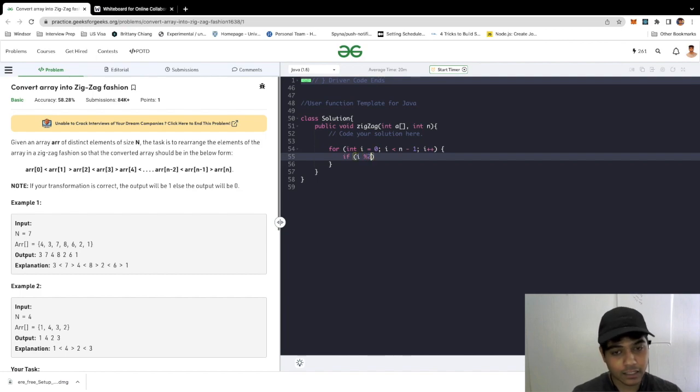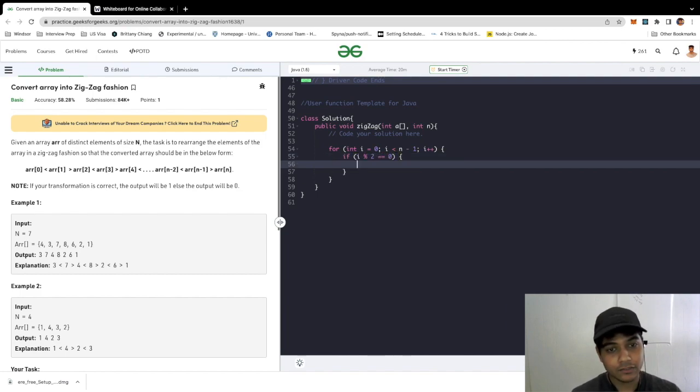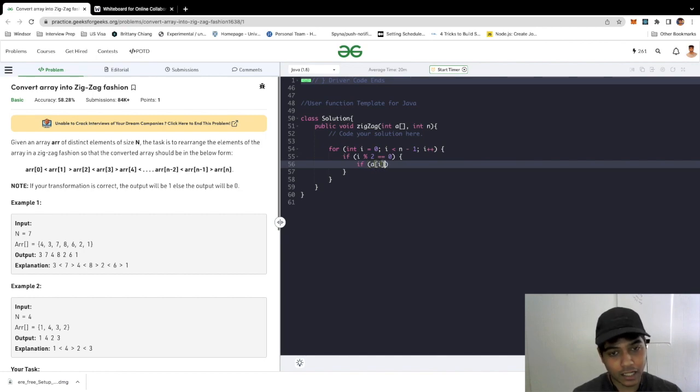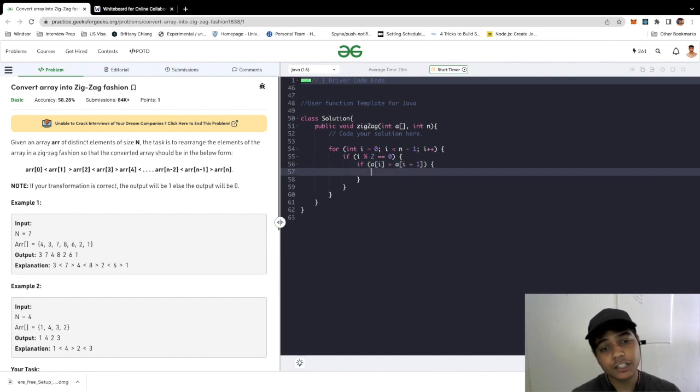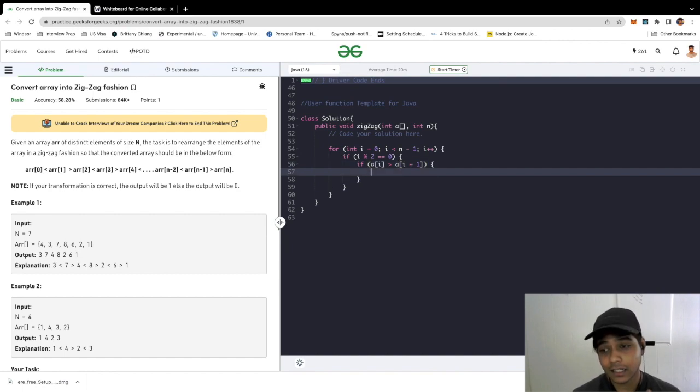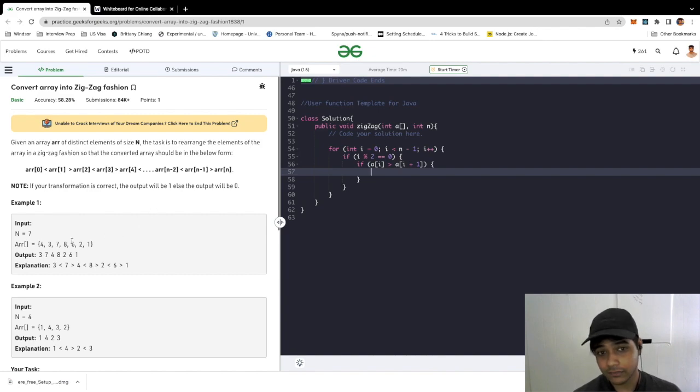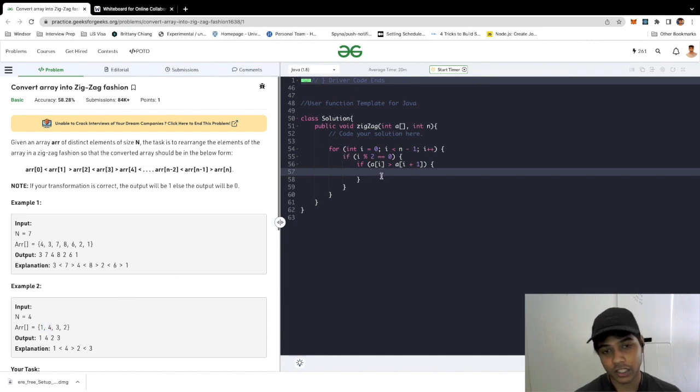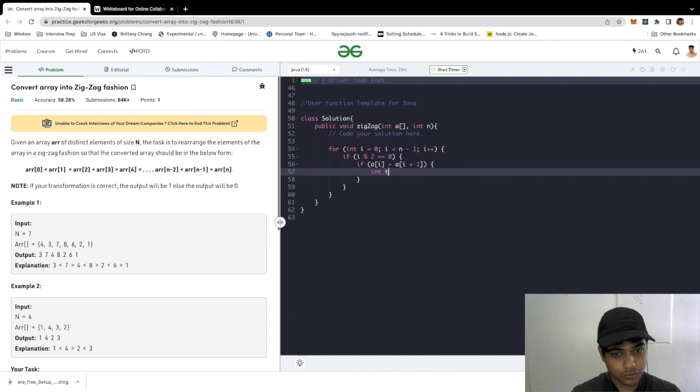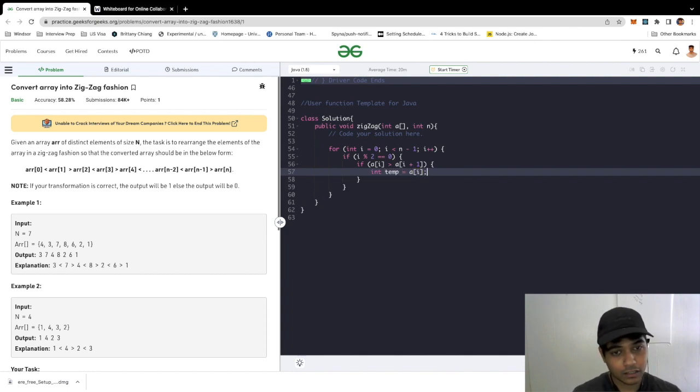We check if i is even. If it is even, we would check if element at array i is greater than element of array i plus one. So it should actually be lesser in the case of it being even. Because if you take a look here, the one should be lesser than four. If it's not, we would do a swap, so that's why we're checking if it's greater.